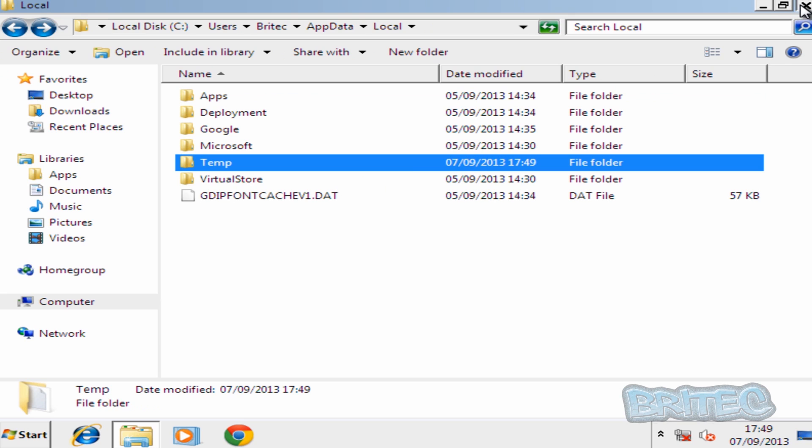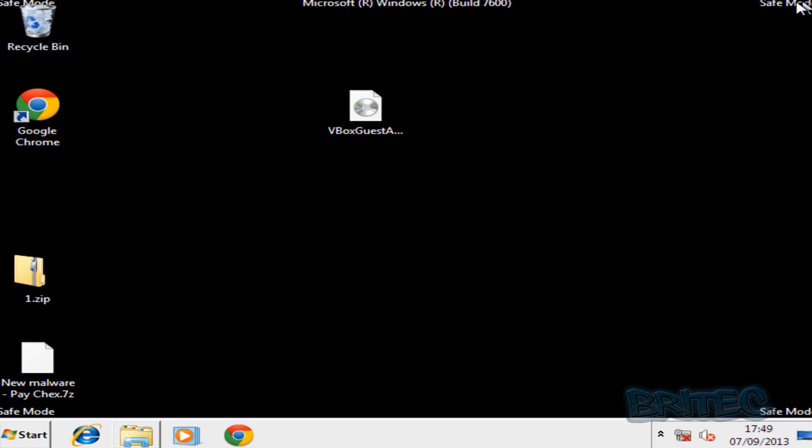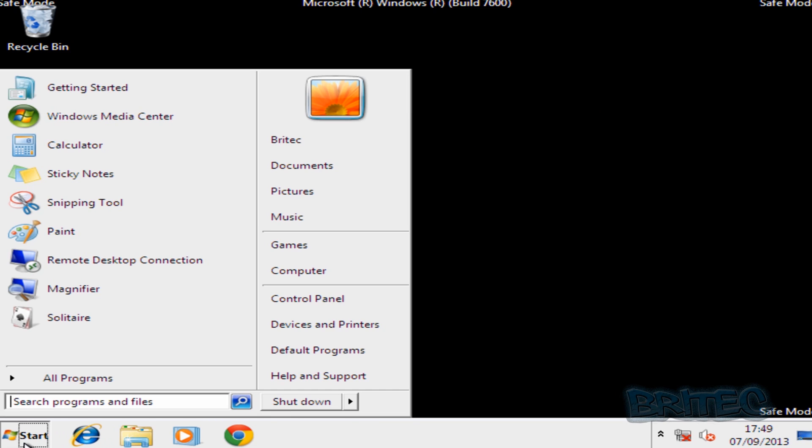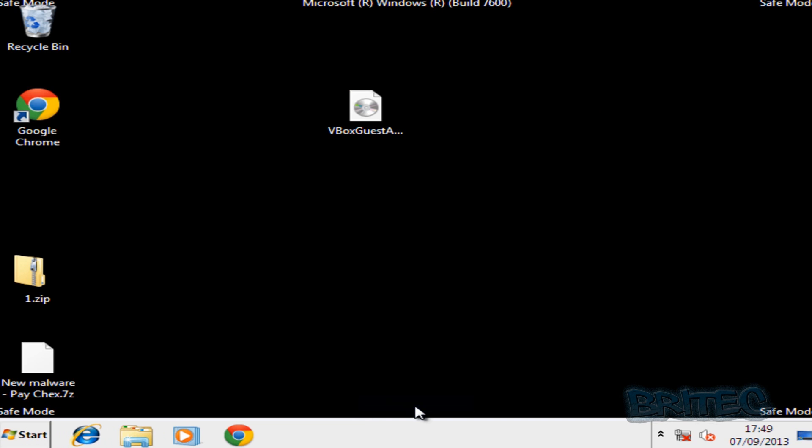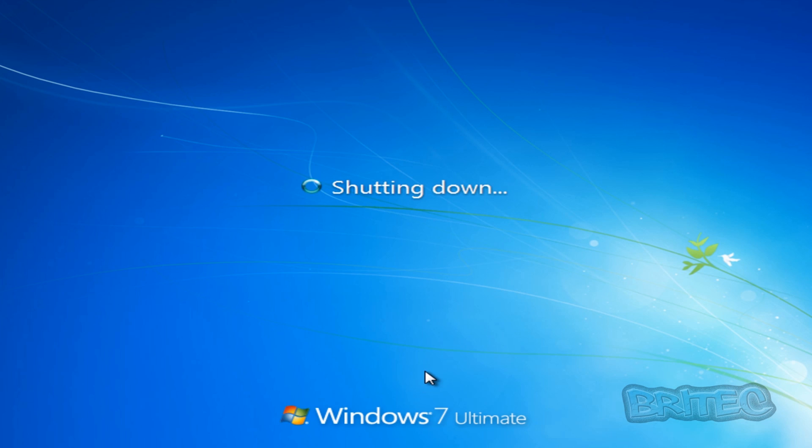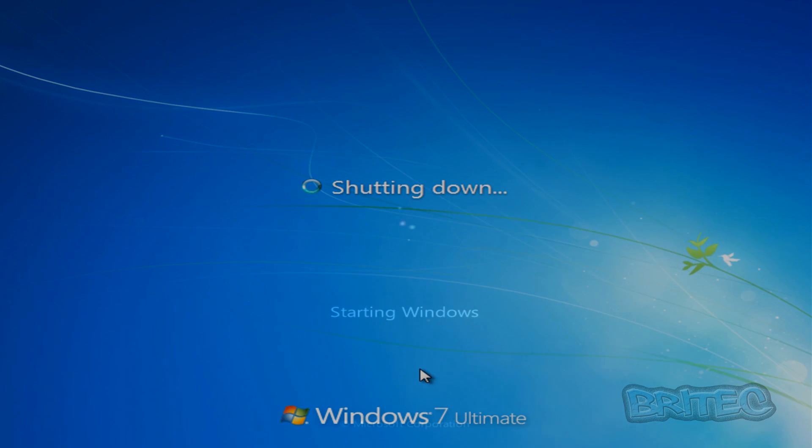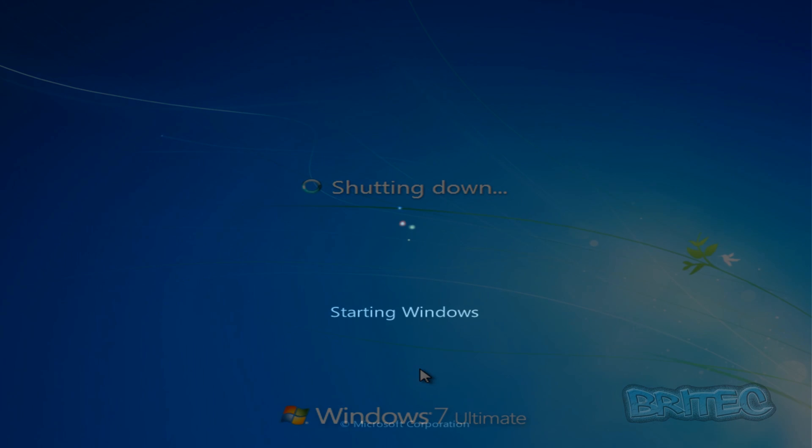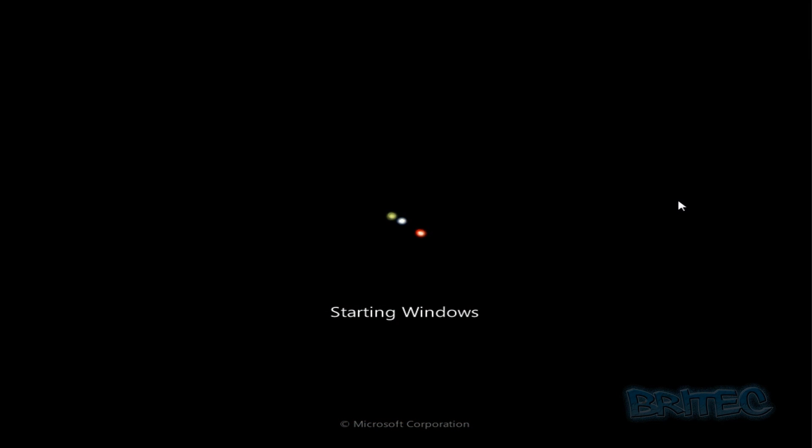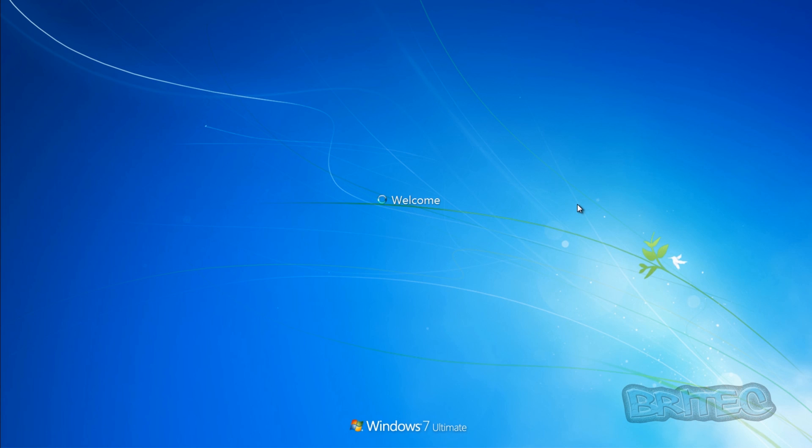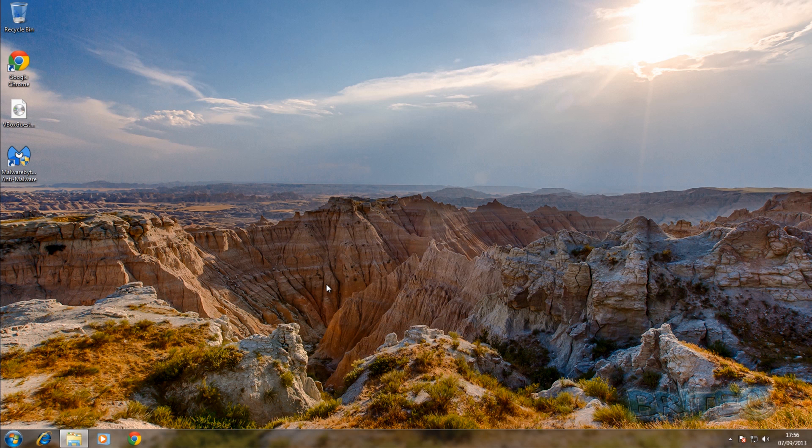I'm going to restart. Just let Windows start up here. So now we're at the desktop.